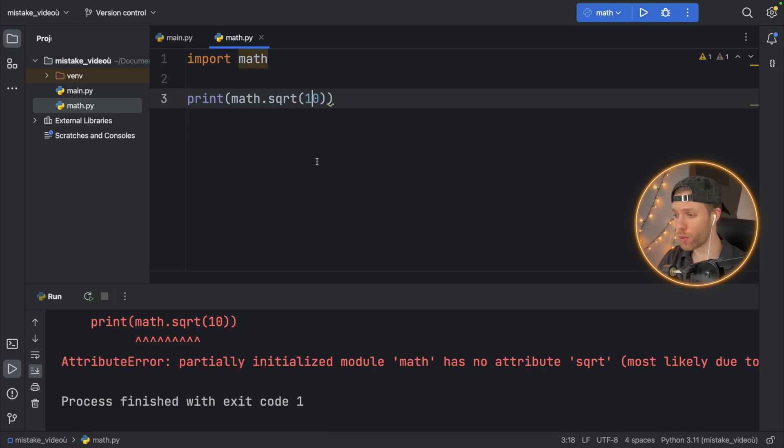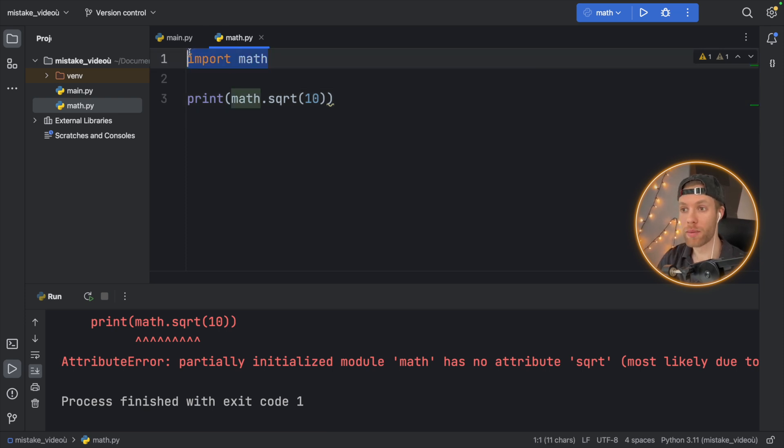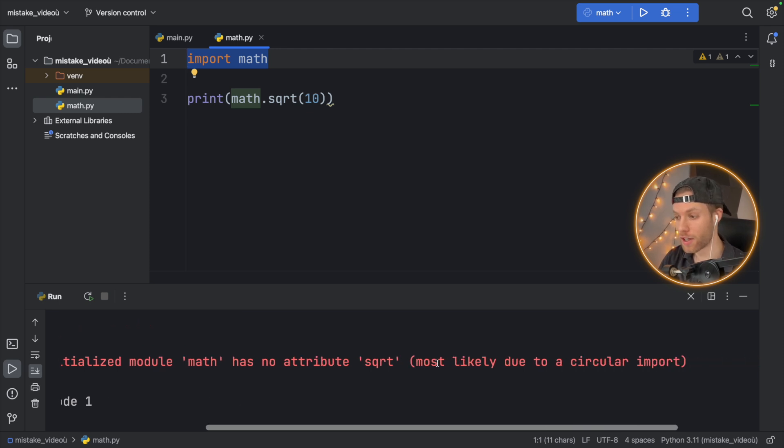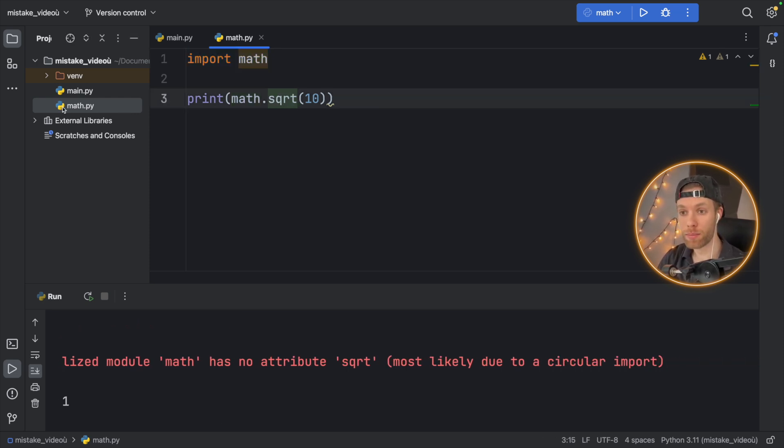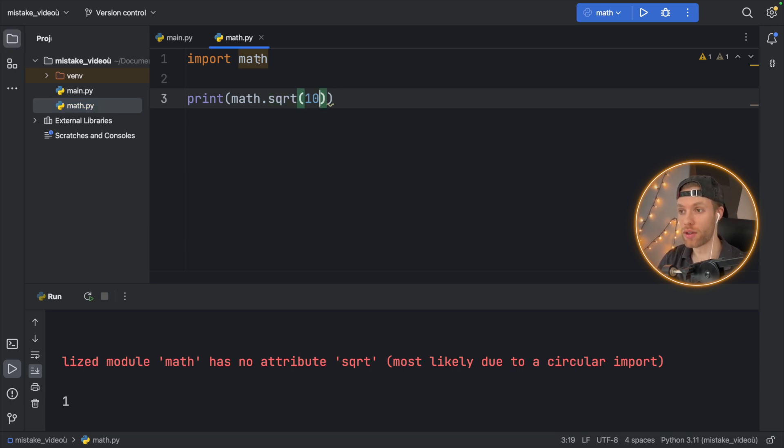And as a beginner, you wouldn't really know what that means. You think, okay, I imported math just like in the video. Why am I getting this attribute error? But the fact is that you're importing the module that you just created. And that might be easy to catch on thanks to your code editor, but it's not always that easy because,